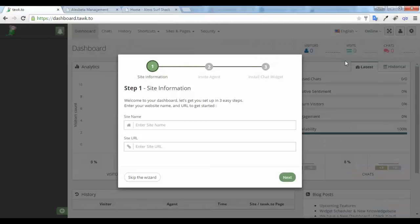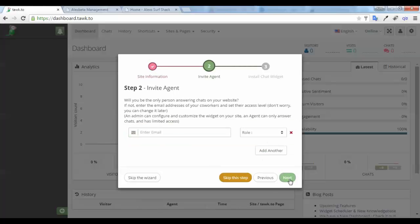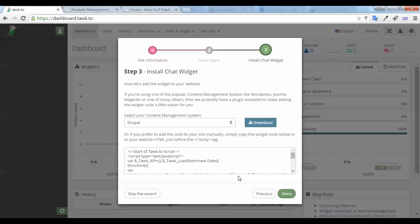Next you're taken to a site information setup, so I'm going to type in my site's name and my site URL and then press next. I'm going to click skip this step, and here I have a piece of code that I can copy.